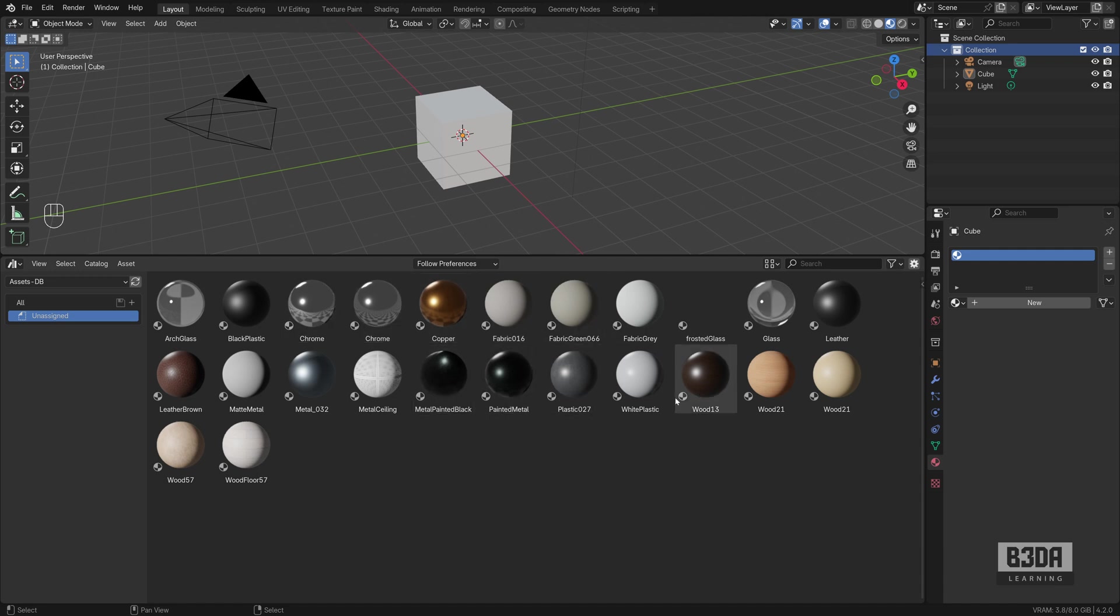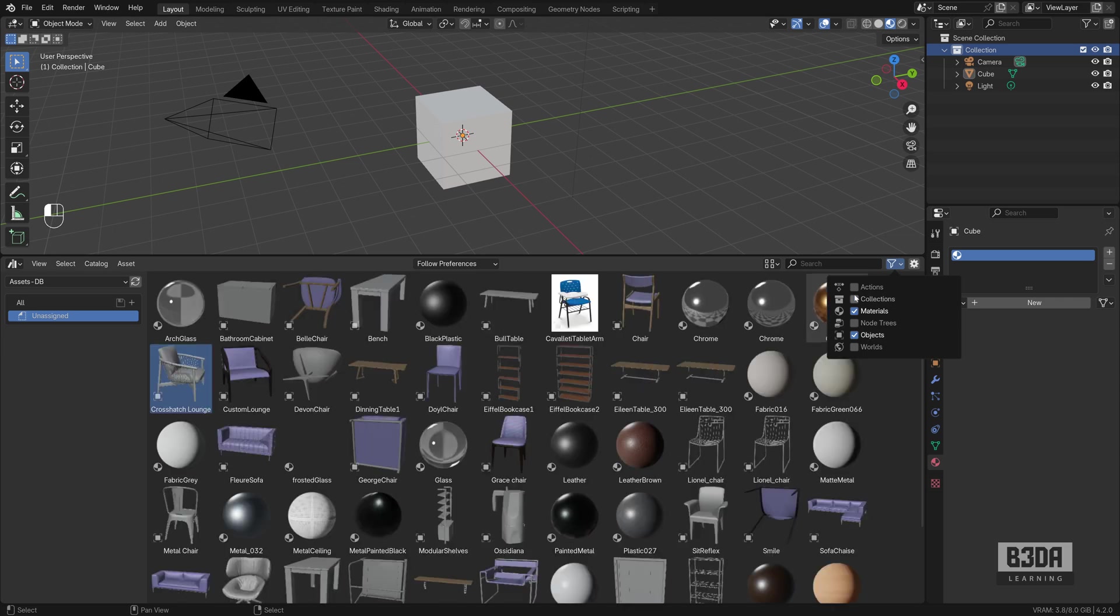To use those assets, you can grab materials, you can use objects, you can use collections. For people working with animation, you can use actions.